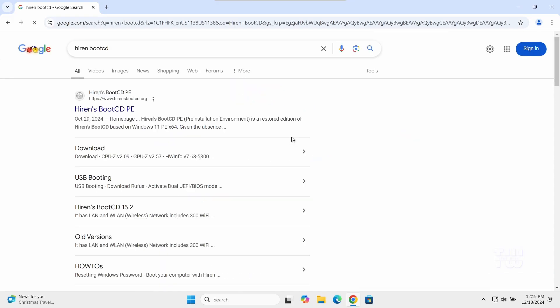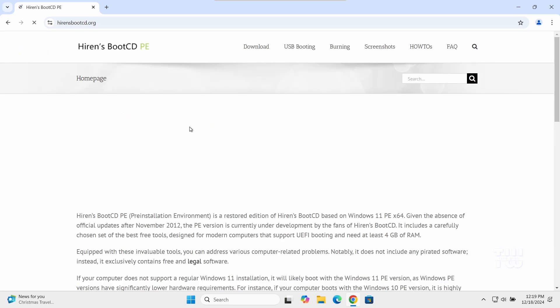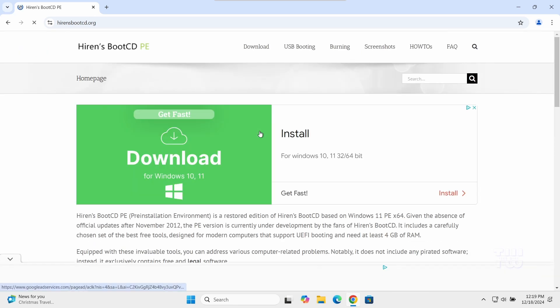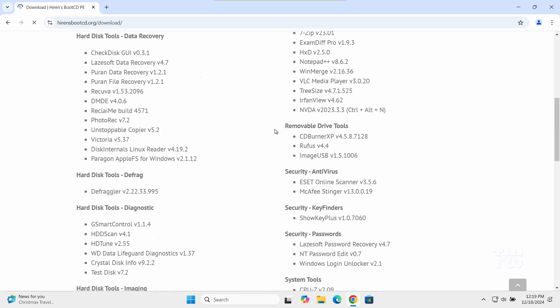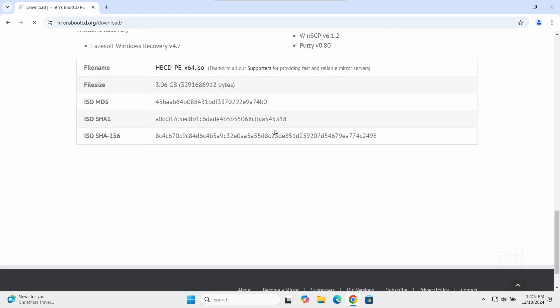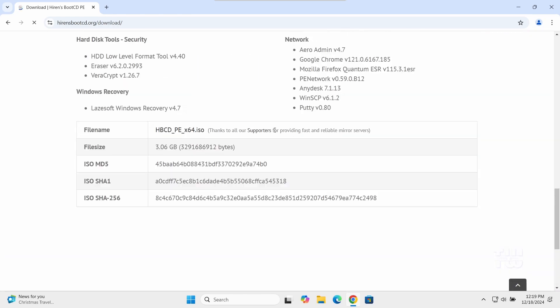Click on the first link from the result which should be the official Hiren's BootCD website. I left the link in the description as well. Go to the download section at the top menu.